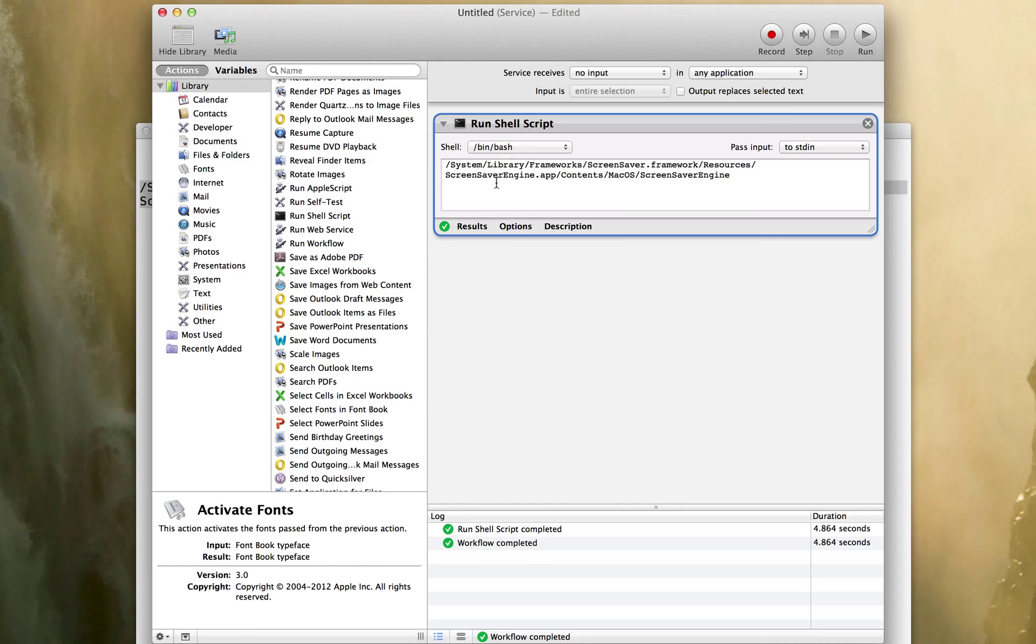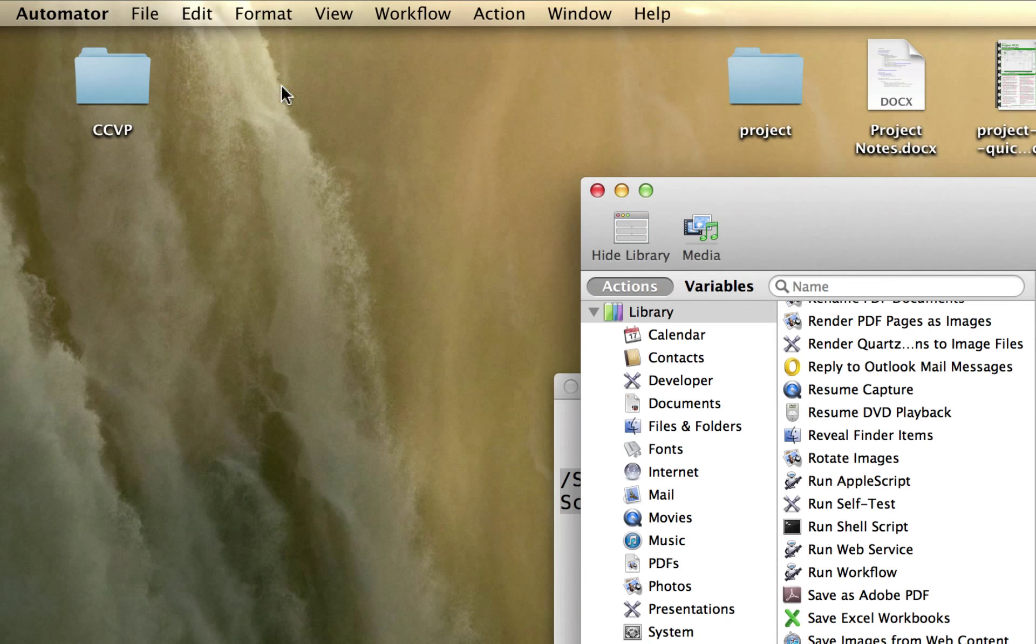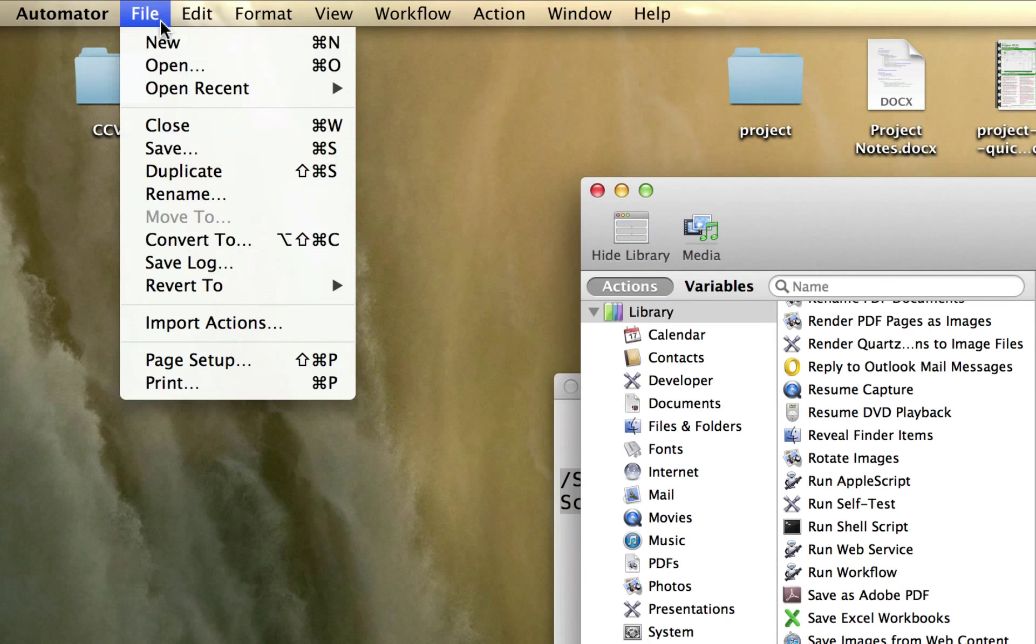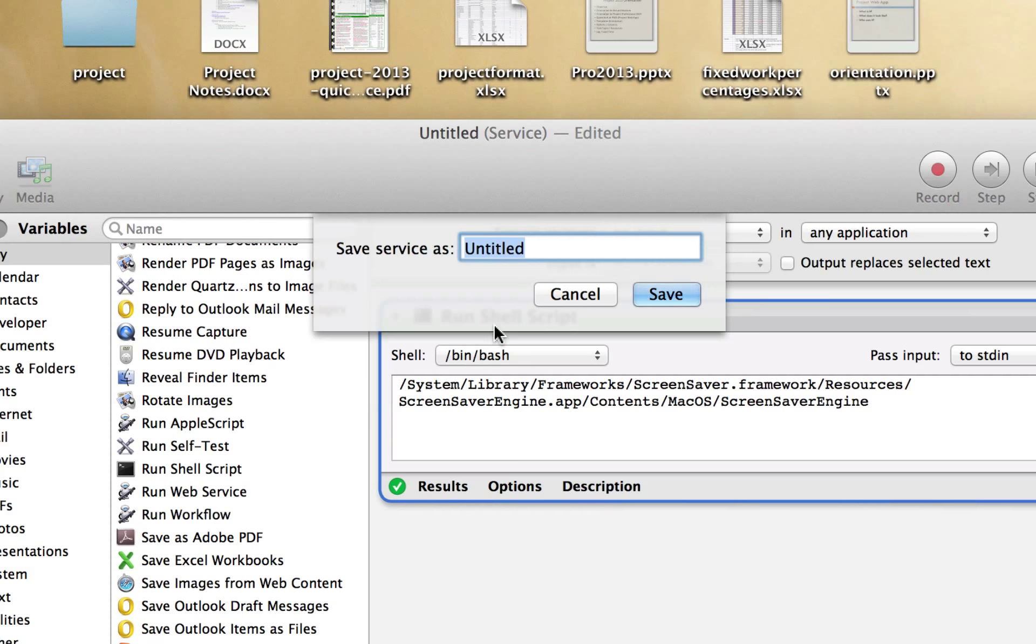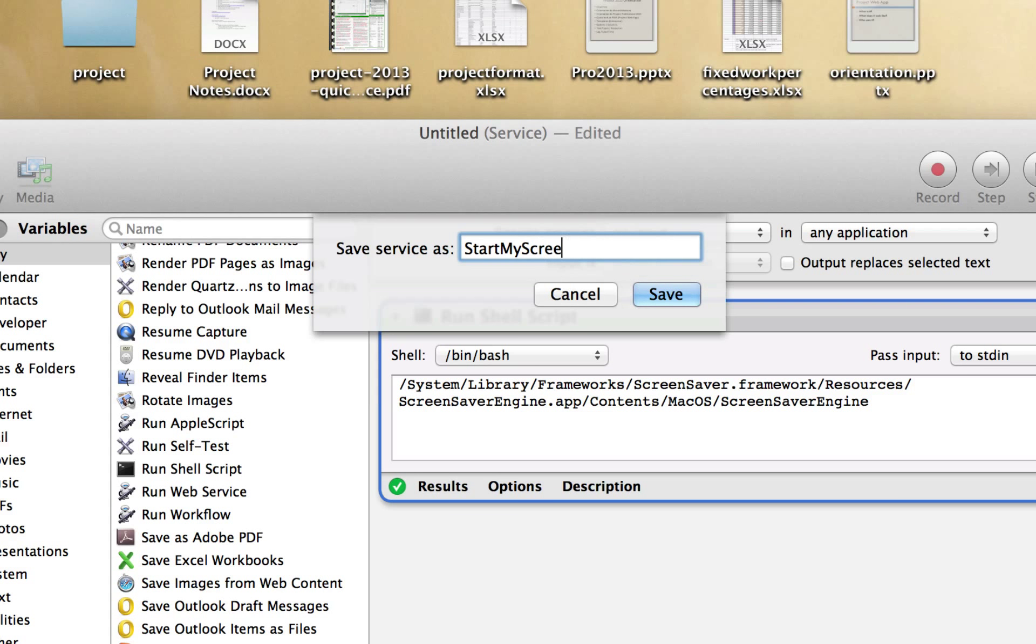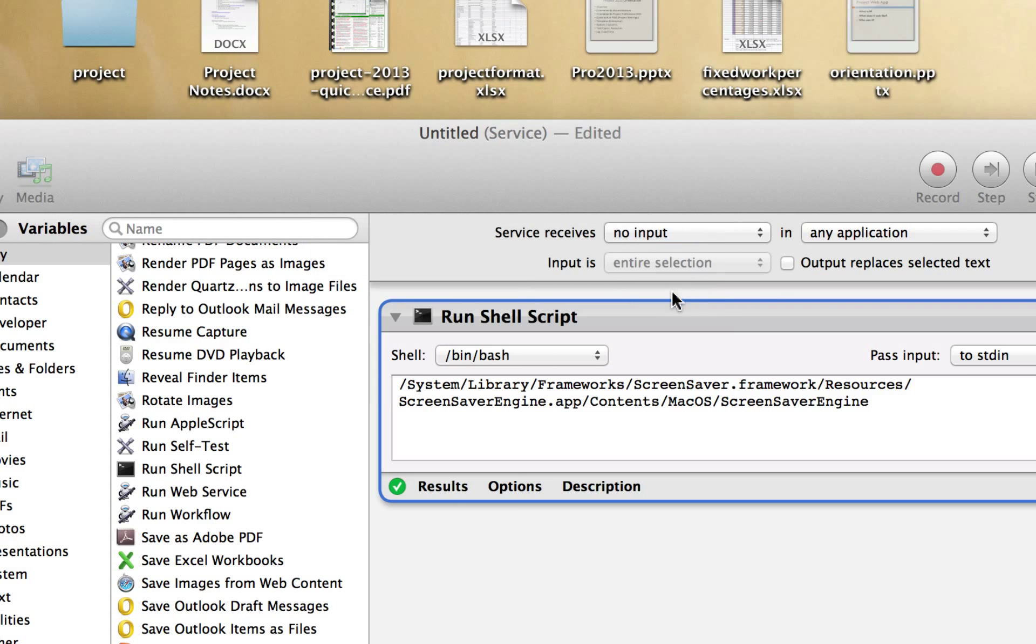So I have a script here of no input and I simply save it. When I save it, I'm going to give it a name that's going to appear in the systems preferences pane. So I'm going to call this start my screensaver service save.